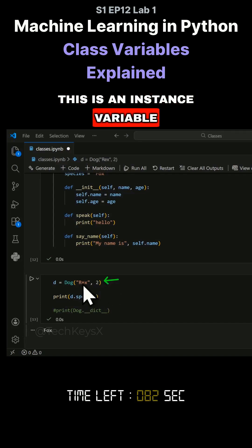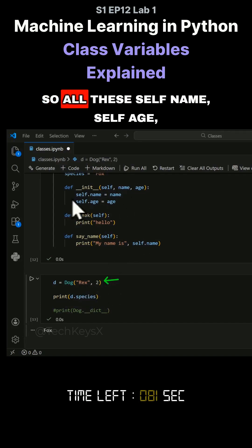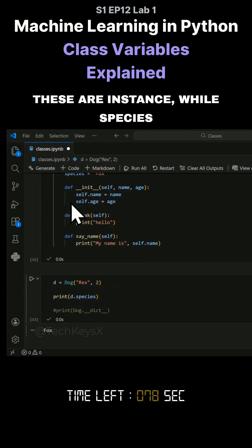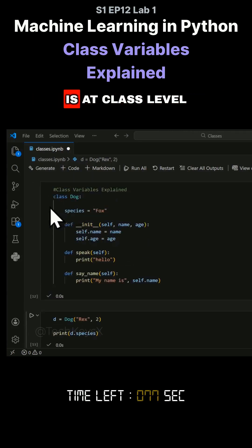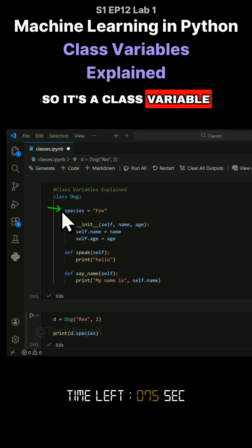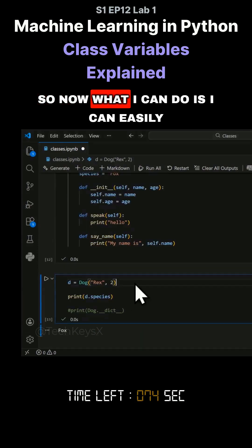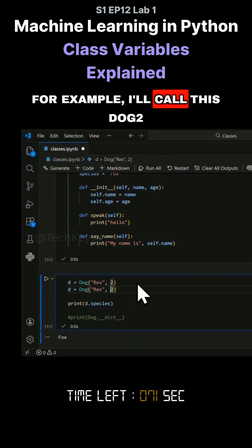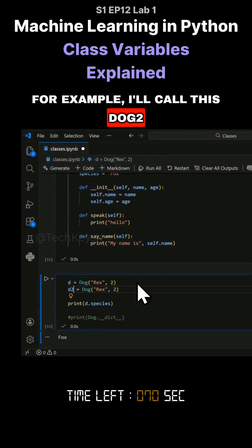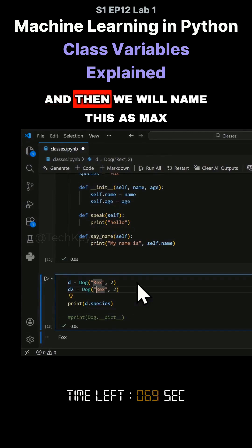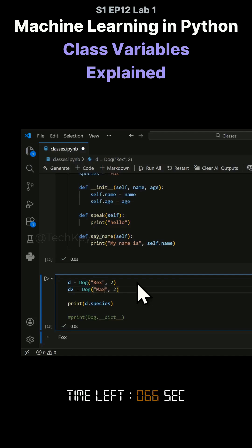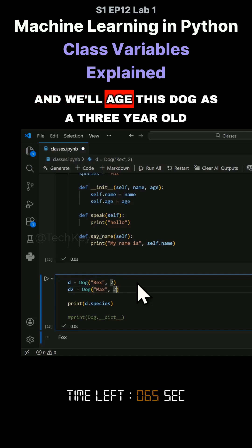This is an instance variable. So all these self.name, self.age, are instance variables, while species is at class level. So it's a class variable. So now what I can do is I can easily create another dog. For example, I'll call this dog2. And then we will name this as Max and we'll age this dog as a three-year-old.